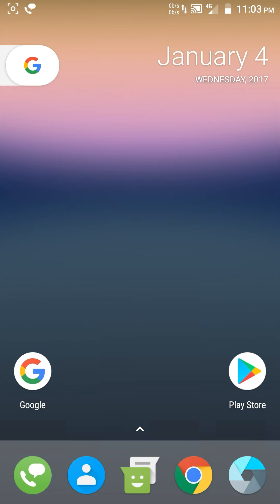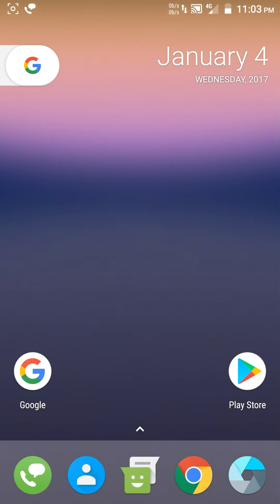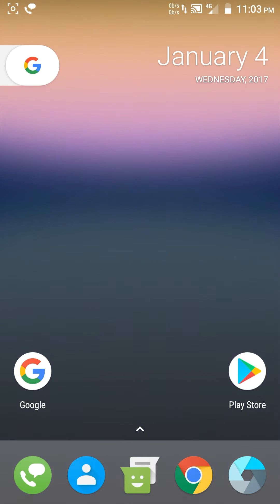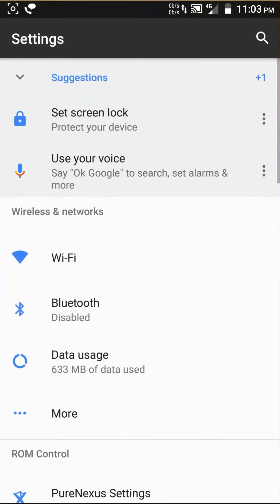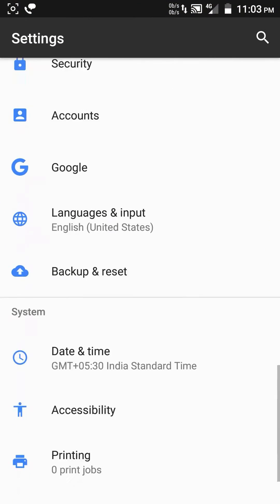Hello guys, in this video I am reviewing the custom ROM called PureNexus ROM for OnePlus One. It is based on the latest Android Nougat 7.1.1. In settings, about phone...